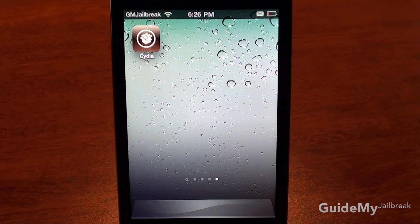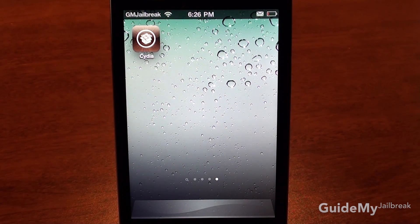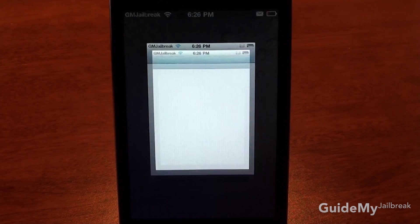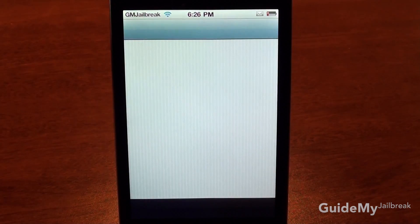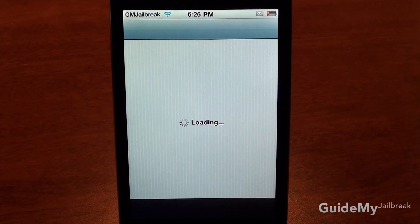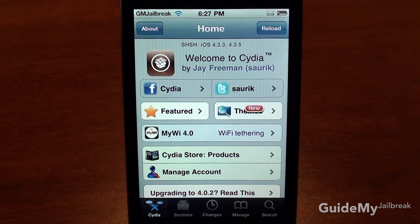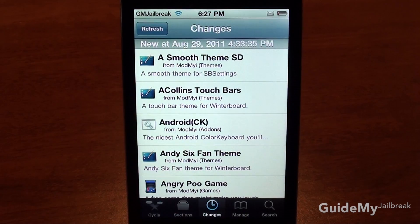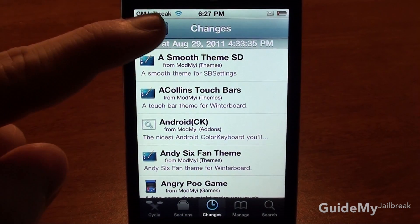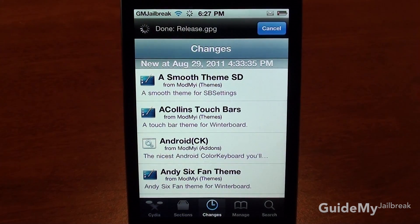Now that you've successfully jailbroken your iPod Touch or iPhone, go find and tap Cydia. First, let's refresh — if your iPhone is not refreshing already, go ahead and tap on Changes and tap Refresh.